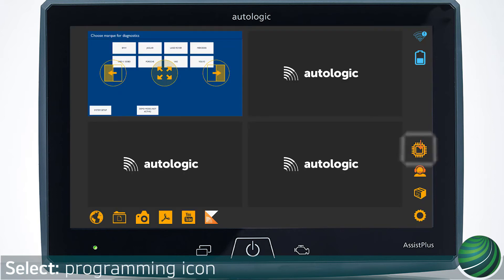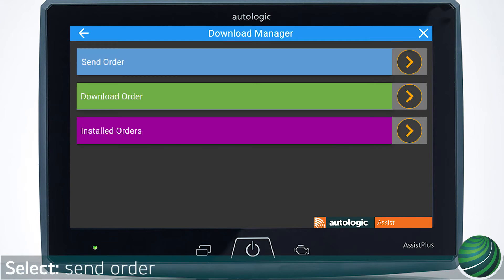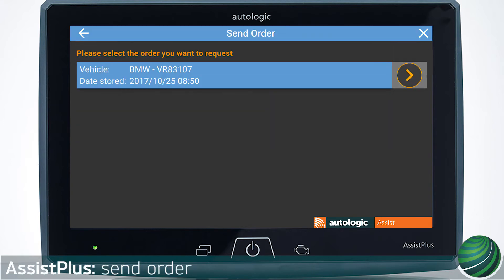Select the Programming icon. Log in using your Autologic.com username and password. Select Send Order. Select the order you wish to send. Confirm the order matches the current vehicle you wish to program.